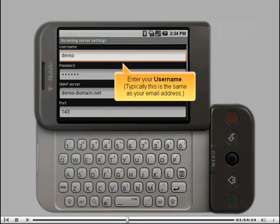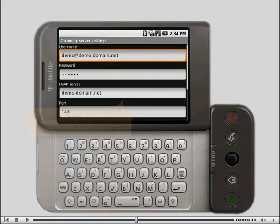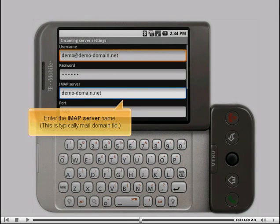Enter your username. Typically, this is the same as your email address. Enter the IMAP server name. This is typically mail.domain.tld.